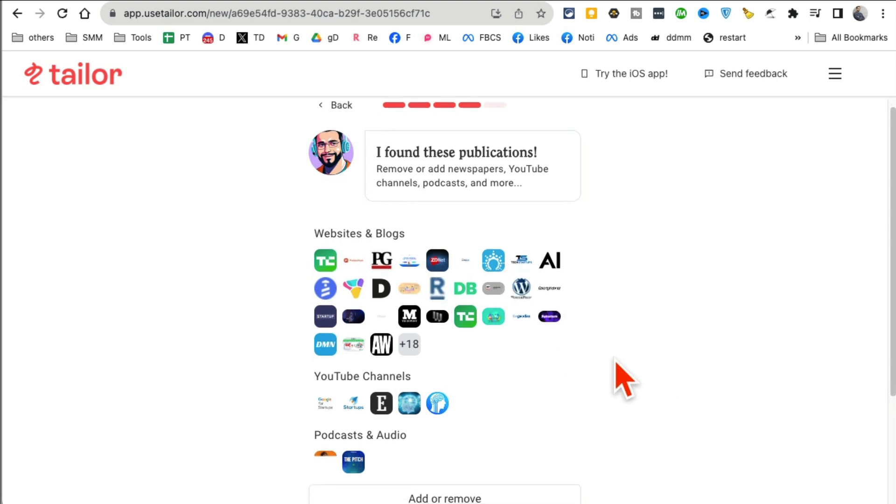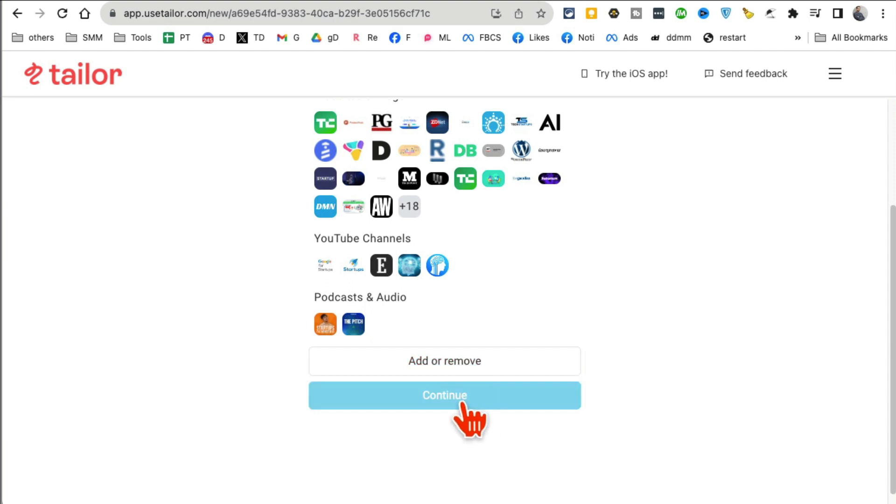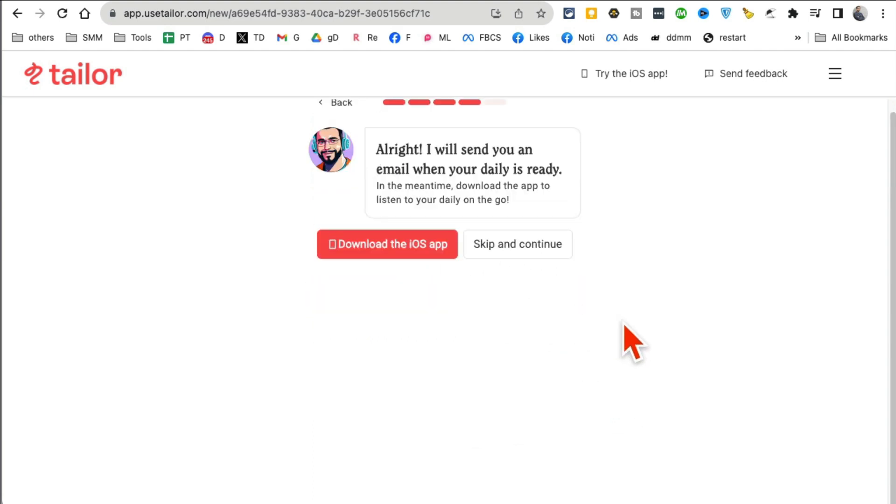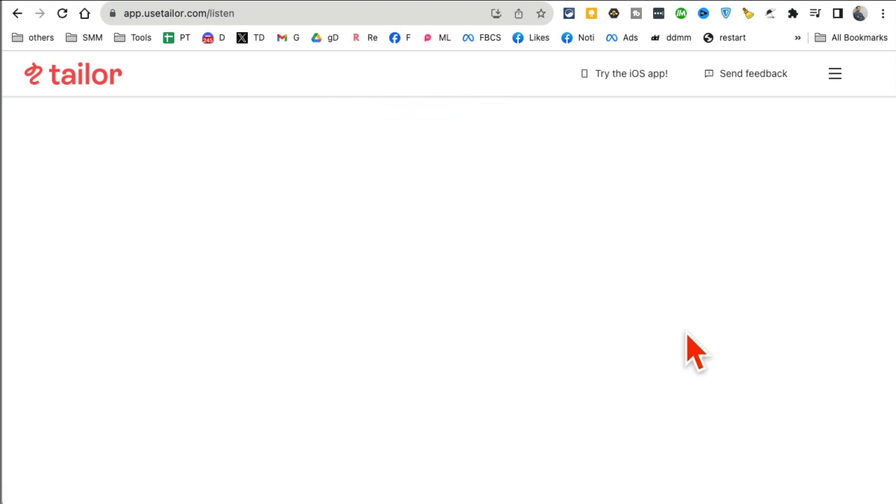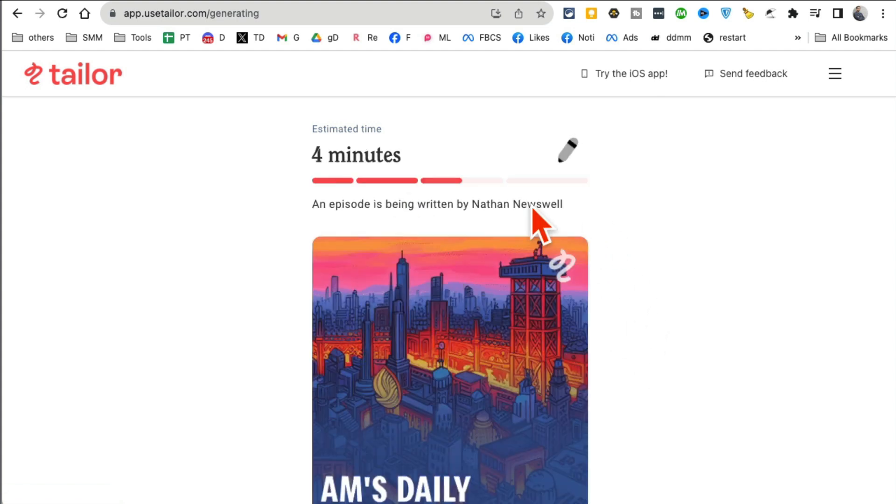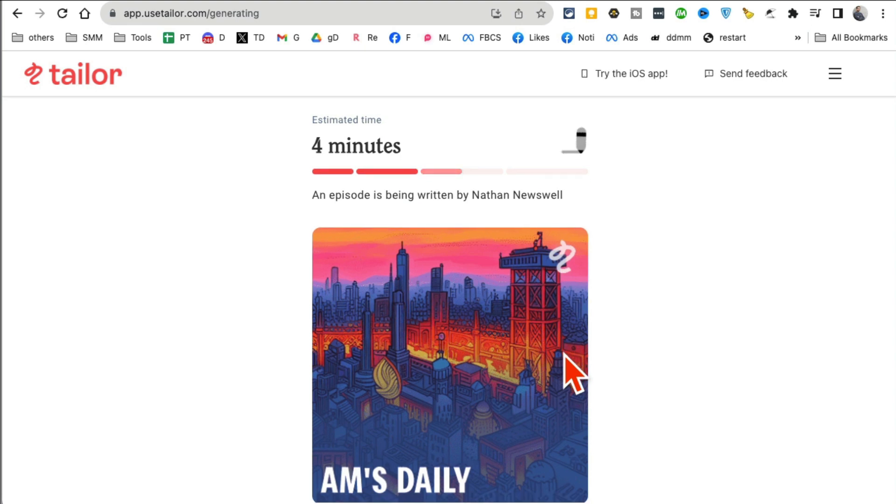And then here are different blogs, YouTube channels, podcasts. It's a file you can add or remove these. I'm going to hit Continue. And then what time do you want to receive this? 9 a.m. is fine. Continue. And then you can download the iOS app and listen there, or just hit Continue. And now every day it will generate. And now it's going to redo mine in like four minutes. But every day it will generate a podcast or newsletter and send it to you. Awesome. Use Taylor dot com.